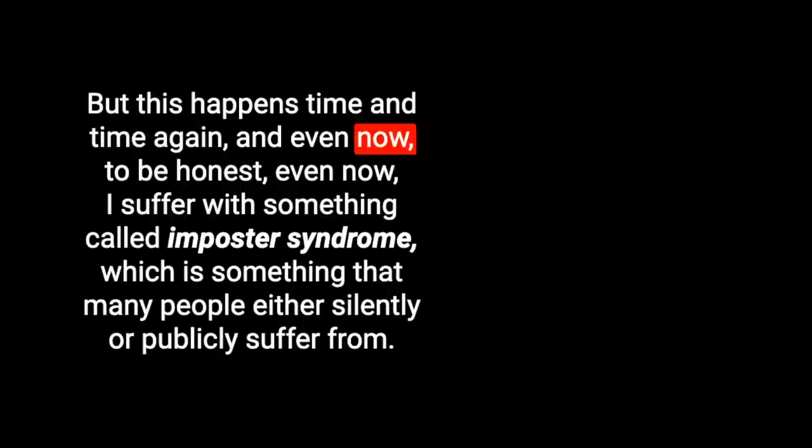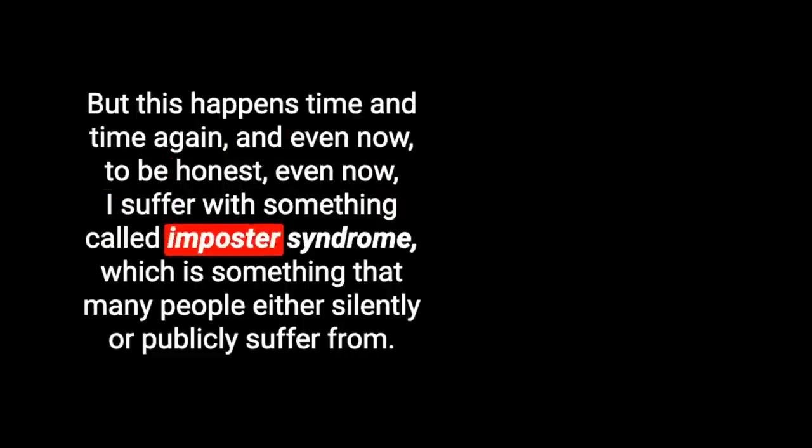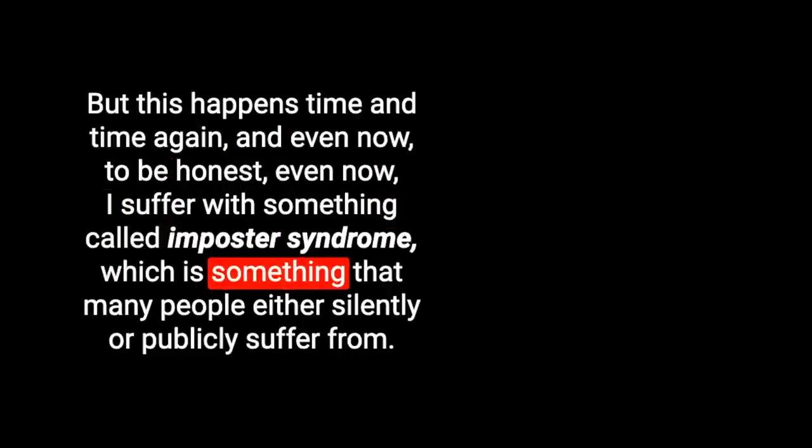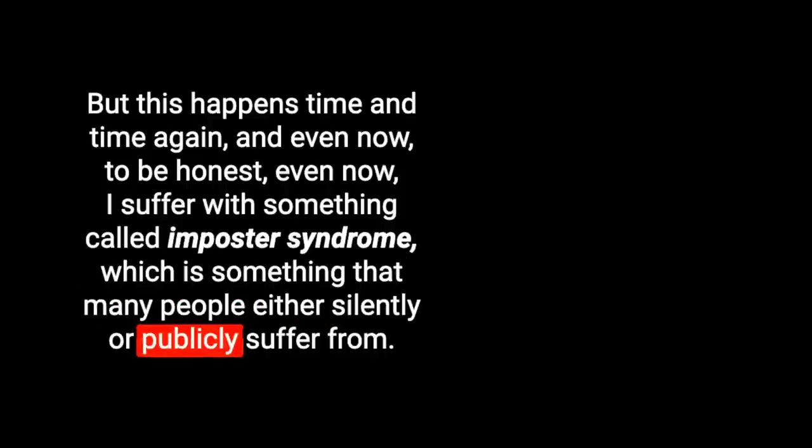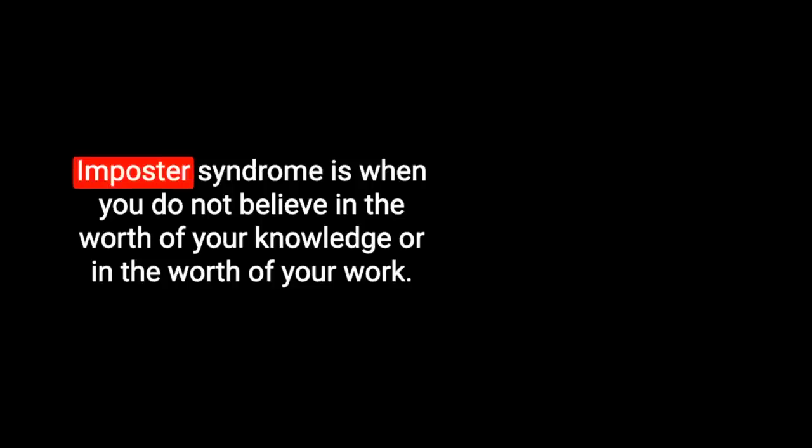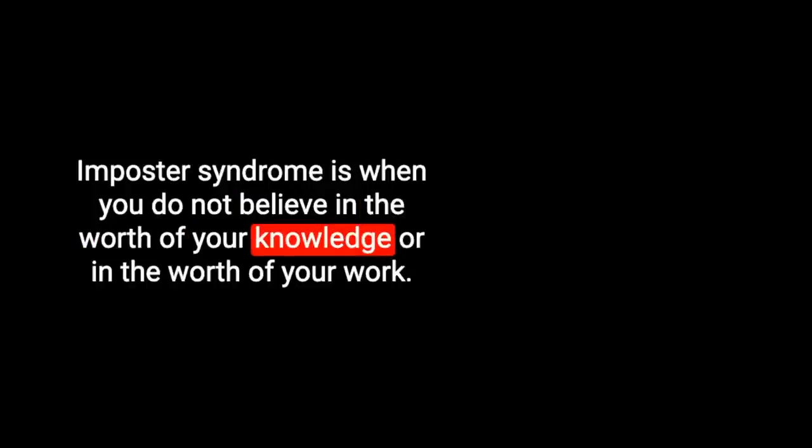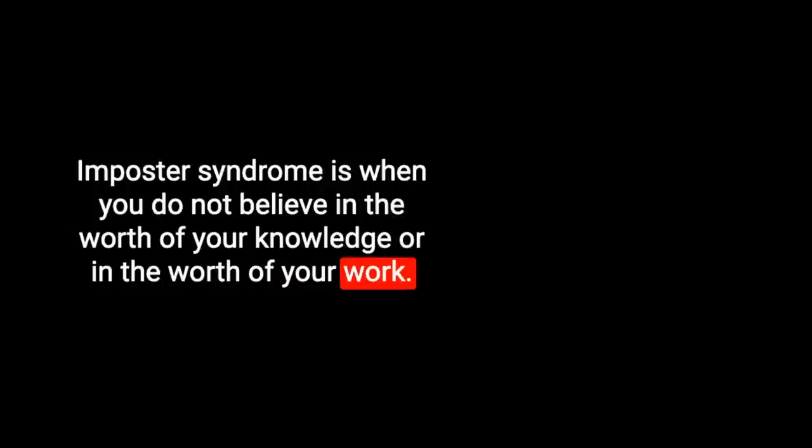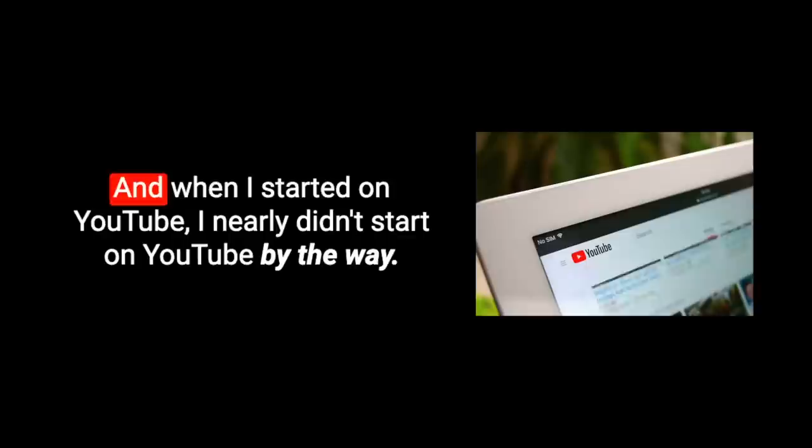Even now, I suffer with something called imposter syndrome, which is something that many people either silently or publicly suffer from. Imposter syndrome is when you do not believe in the worth of your knowledge or in the worth of your work. You feel like maybe someone's going to find you out, like you don't belong there, like you're an imposter.